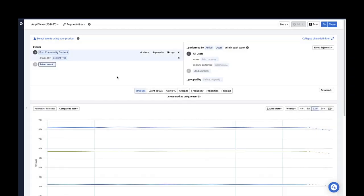You may notice that there's a group by functionality in the segmentation module as well. This is useful when you want to group your user segments by user property values. It is also possible to include multiple group by conditions in your analyses, but we'll cover that in another video.